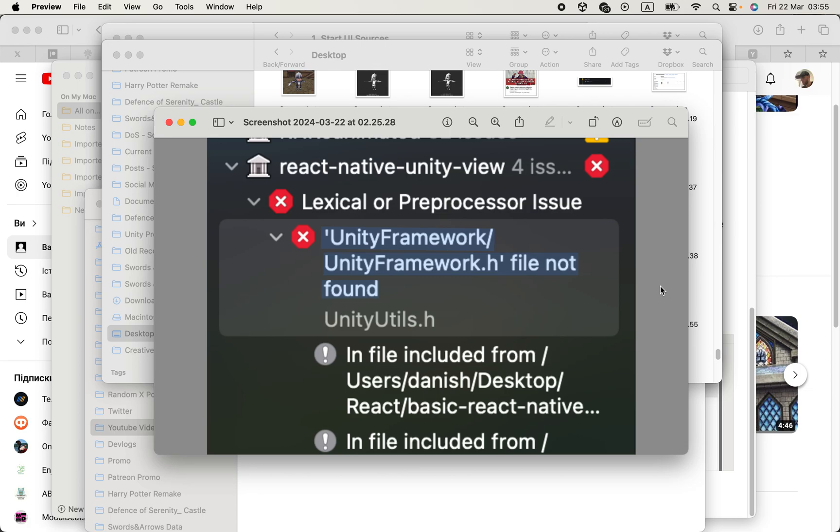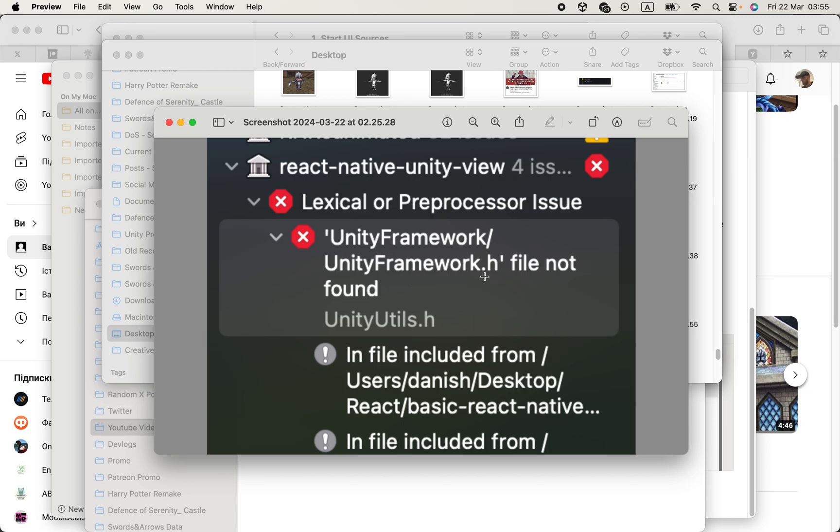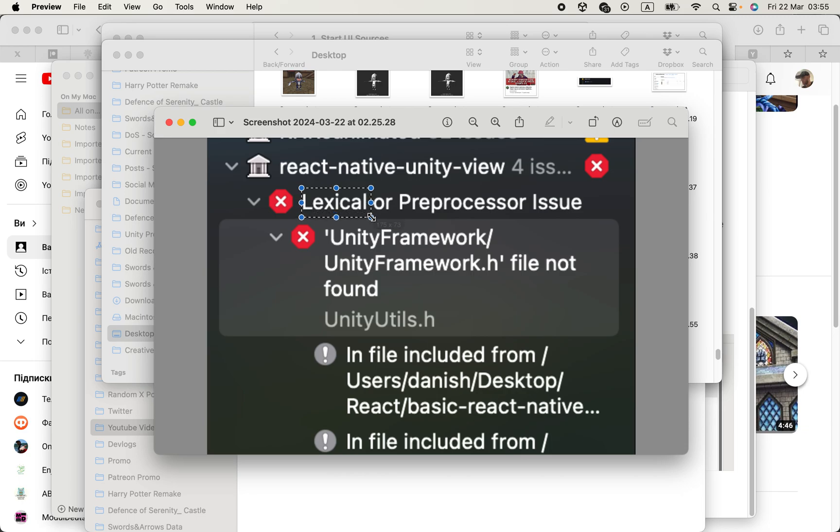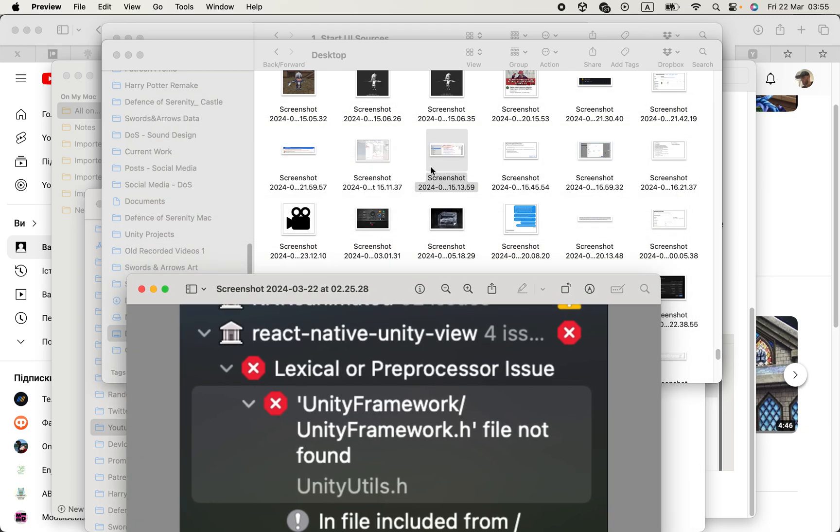If you're working in Xcode and having this problem - a Unity Framework UnityFramework.h file not found - here's how you fix it. The error itself is very simple, it's really a lexical issue.